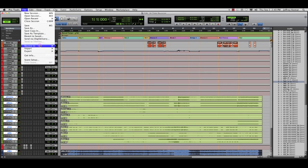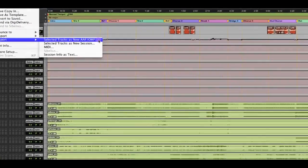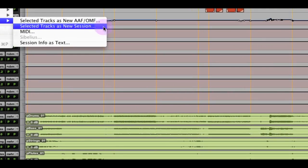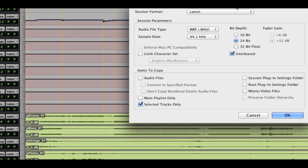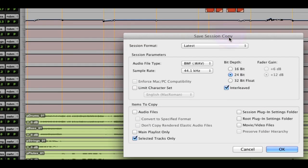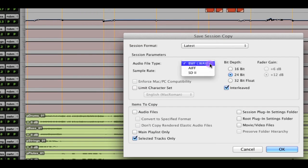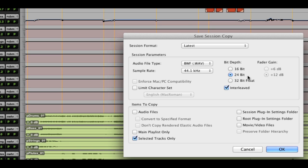Then I can go up to the file menu and I can say, export selected tracks as new session. Now, in this dialog, I'm going to pick current session format. I want it to end up as WAV files. 44K is great. I'm going to choose interleaved because I want them to be able to work with interleaved audio files.